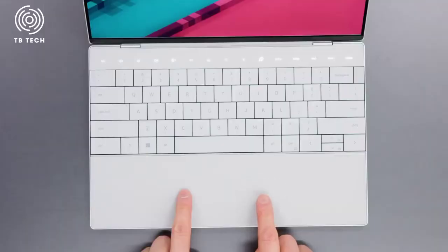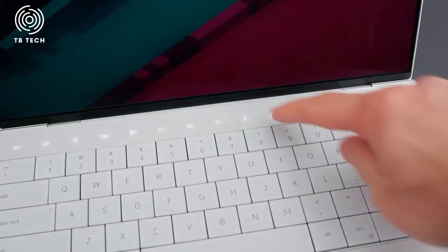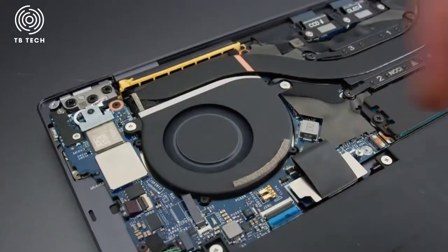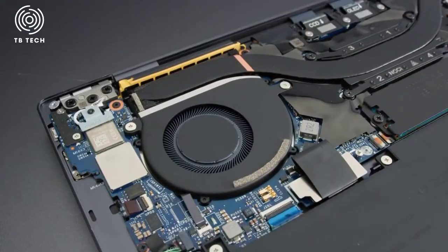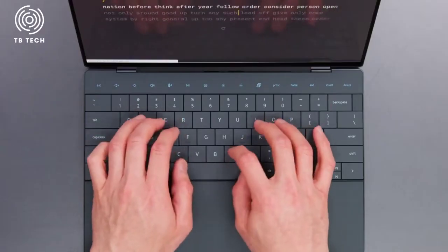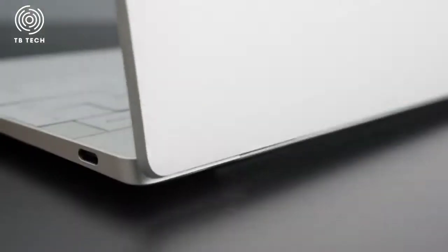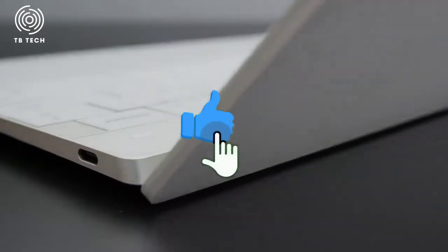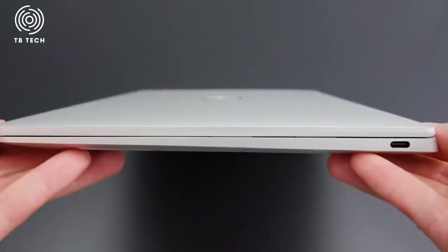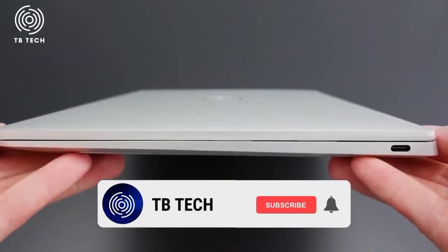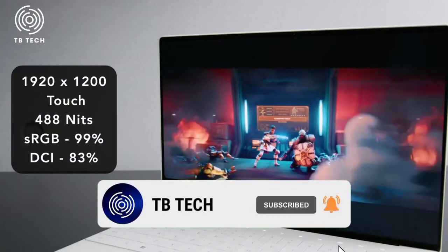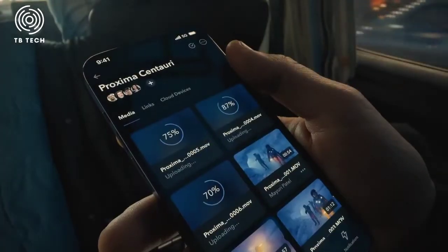But just because it's newer doesn't mean it's better. So in this video, we're going to do a detailed review of the new XPS 13 Plus, including its good and bad features. Before we begin, make sure to give this video a thumbs up and subscribe to our channel so you never miss a video from us. Now, let's get right into the video.